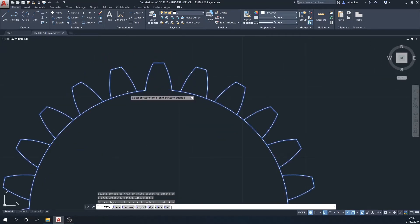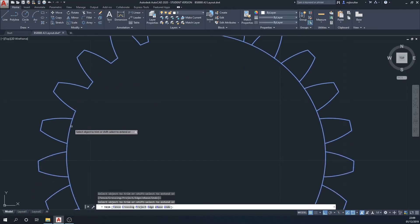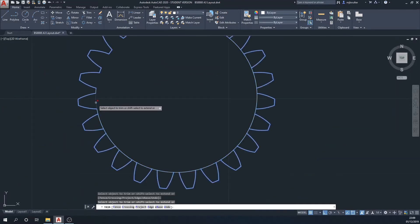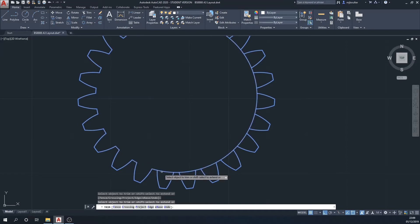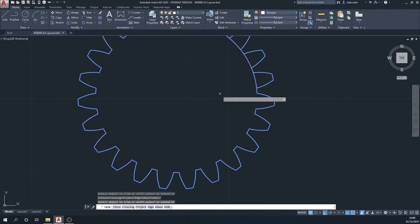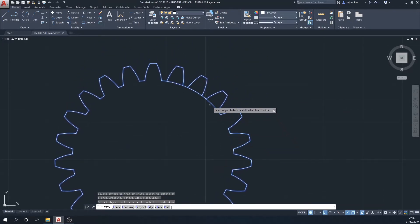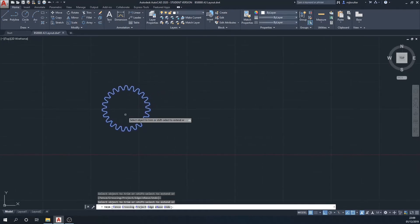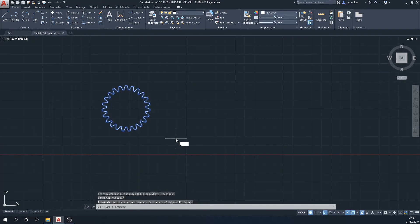So I can now trim out the individual sections between the teeth. I'll select the whole gear and then go around selecting the sections in between the teeth. This is just one of those functions where there are no shortcuts — you just have to literally go around individually taking out the sections.